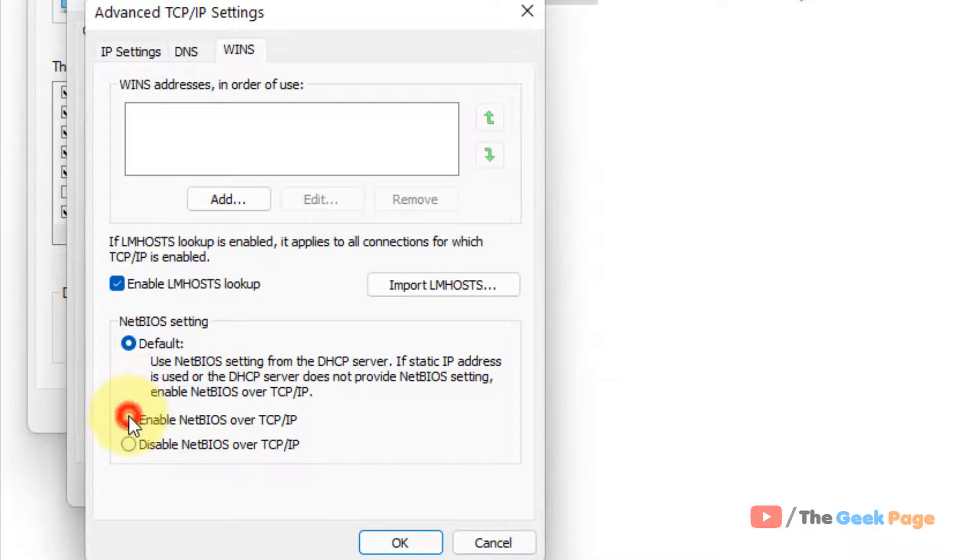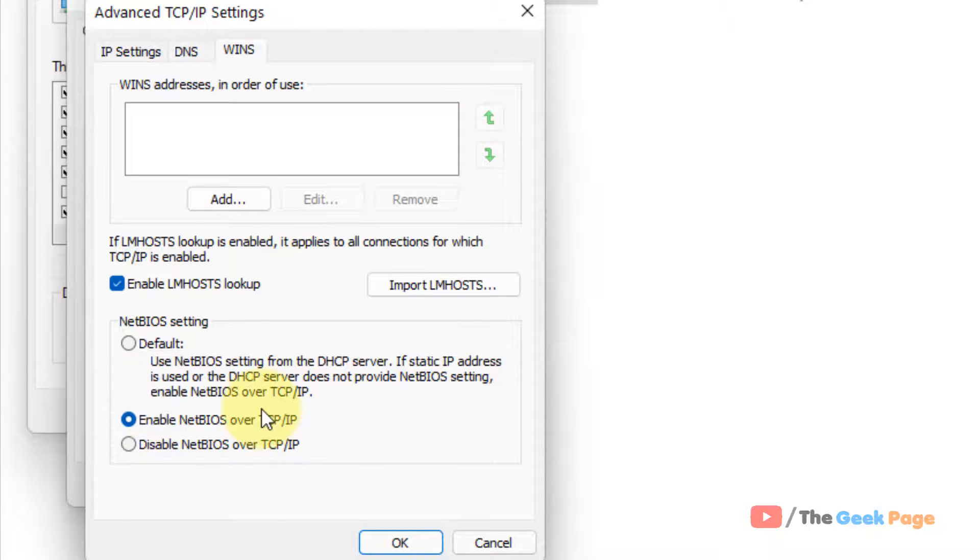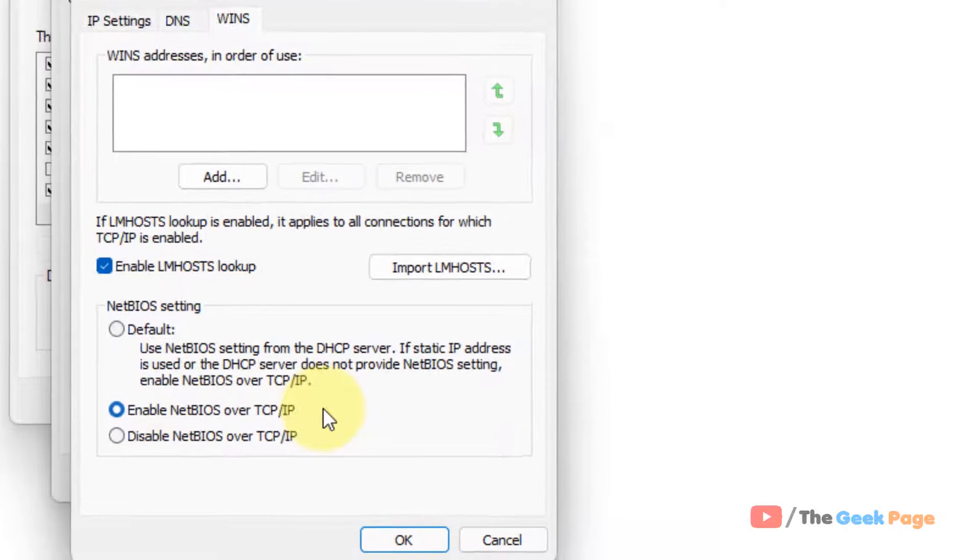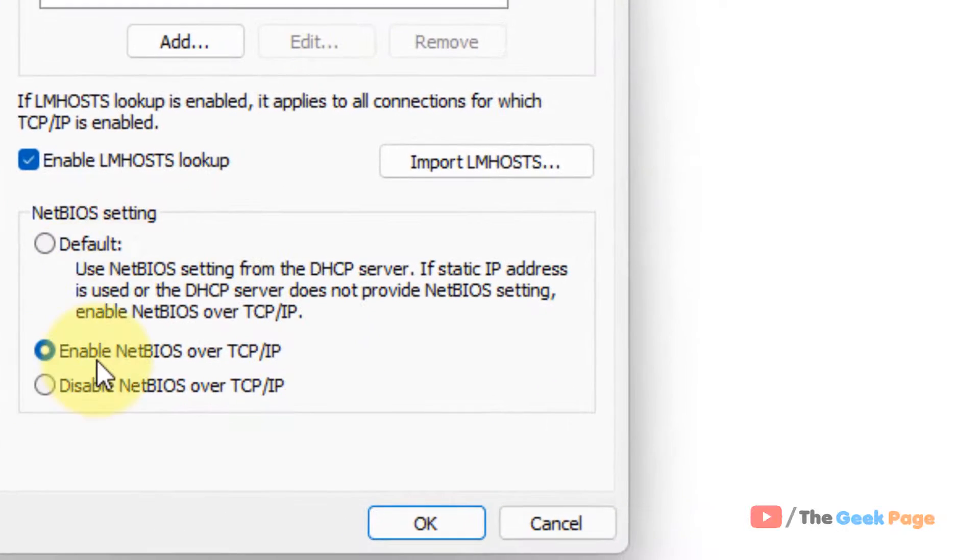Now click on Enable NetBIOS over TCP/IPv4 to enable NetBIOS over TCP/IP. If you want to disable it, just select Disable.